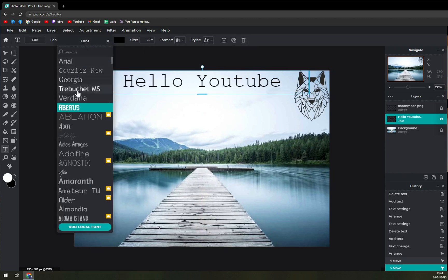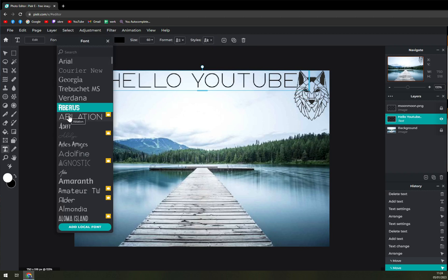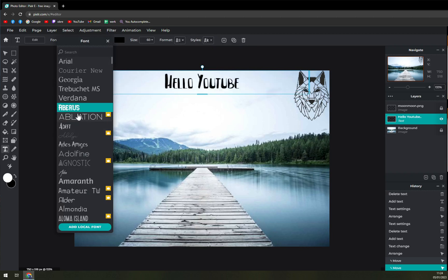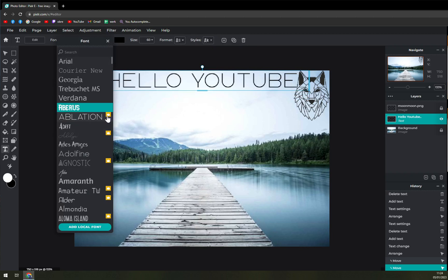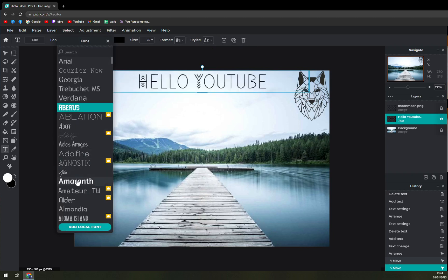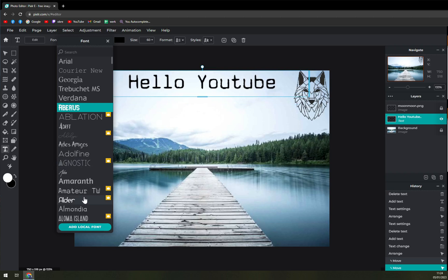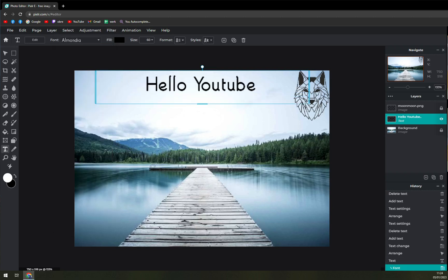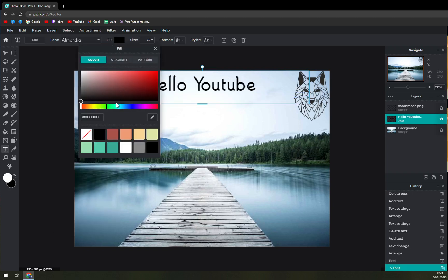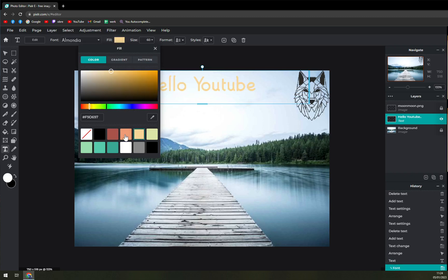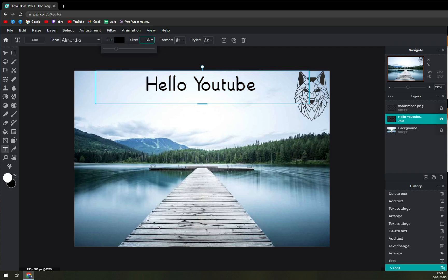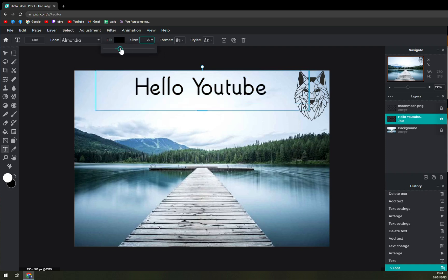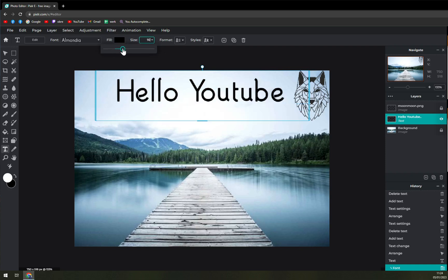We can change the font. Some of them are premium so we can't really use them, so let's go with this one. We can change the color of our text, we can change the size.